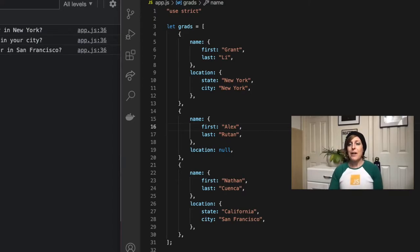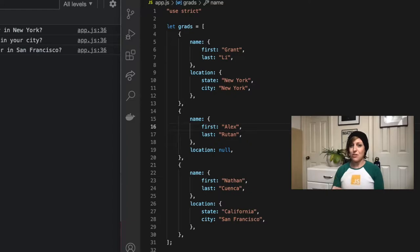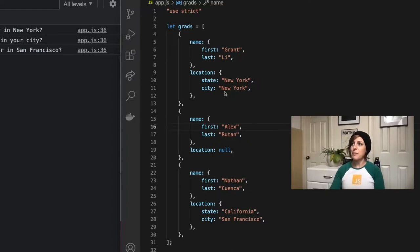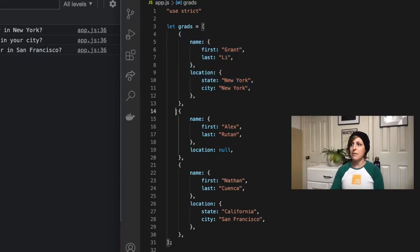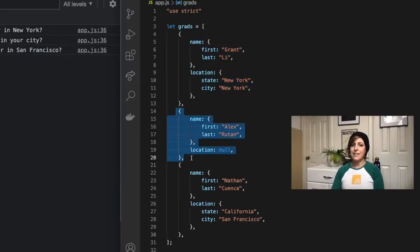So I think the easiest way to explain this is to just show you. If we come over here to my code, I have an array called grads. And in this array, I have three objects, each containing some information about a recent Rhythm School grad,